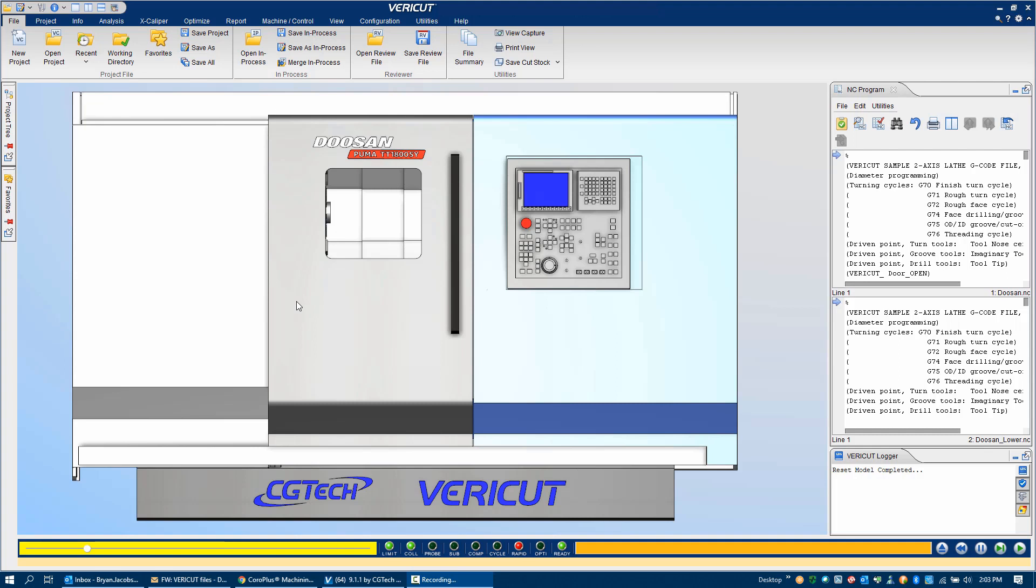This video will provide a very brief overview of using Veracut by demonstrating a Doosan Puma TT1800SY machine. So this is Veracut. If you've ever used a Microsoft product, you're probably familiar with this user interface.